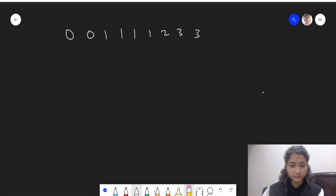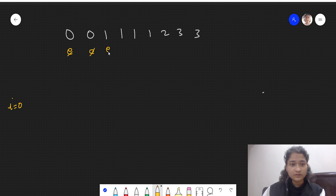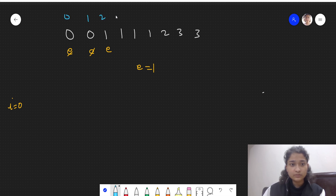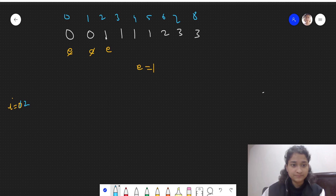We will iterate through the array using two pointers: i, initialized to 0 (the write pointer), and e, the read pointer going through each element. The first two elements can always be included — they don't need to be checked — so we can start our check from index 2 onward.